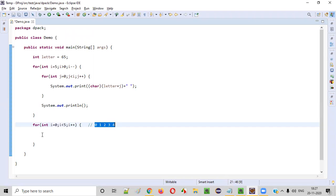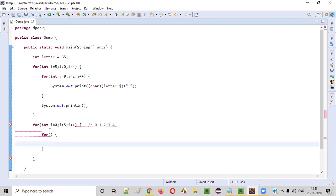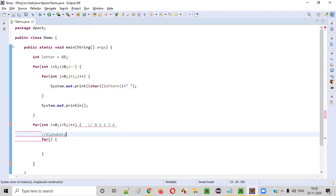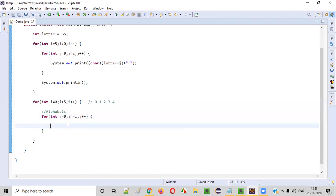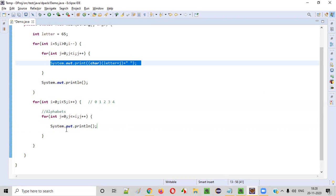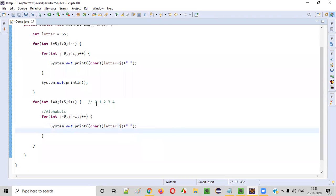Inside this for loop we create another inner for loop to print the alphabets: int j = 0, j <= i, j++. I'm writing less than or equal to i — I'll explain the logic. The print statement is: System.out.print((char)(letter + j) + " "). In the first iteration when i is zero: j goes from 0, and 0 <= 0 is true — so letter + 0 = 65, which prints A.